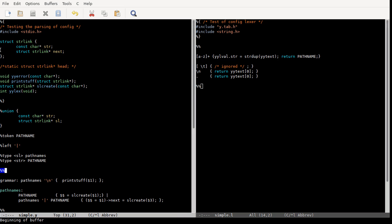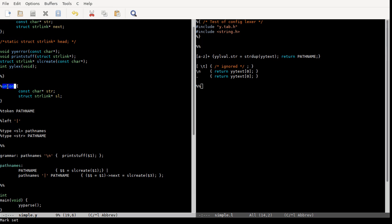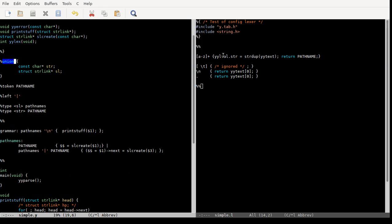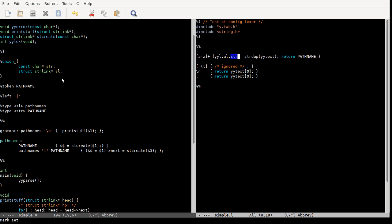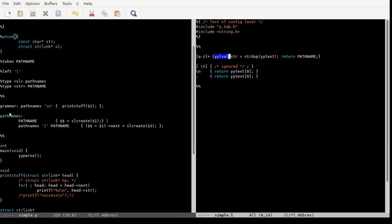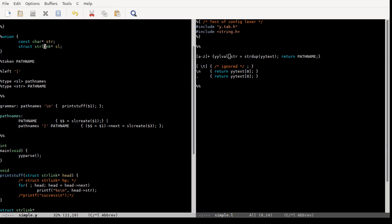The yyparse file has all straight C code. This union is what was created in the header file — it contains all the values that can be returned from yylex. If I want to pass a value to yyparse I set the string field of yylval. path_names returns a string_link pointer, so I declare that in the union and then specify that path_names is of sl type and path_name is of string type. This token is declared left-associative, though it doesn't really matter in our case.